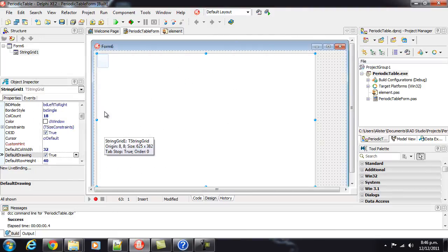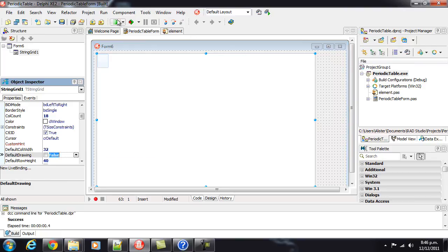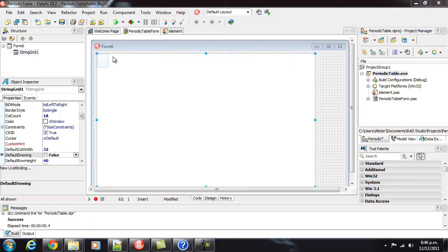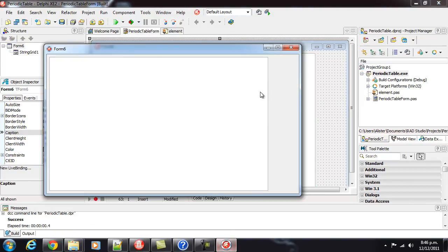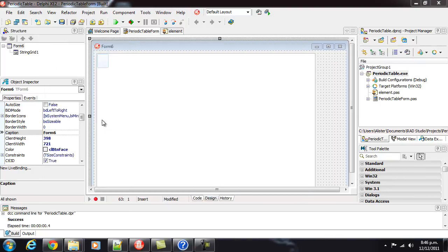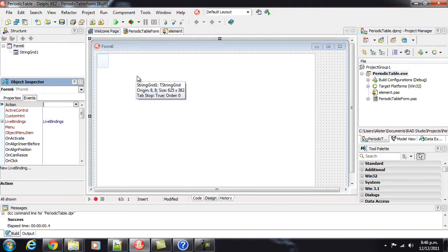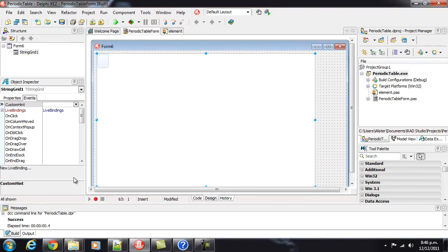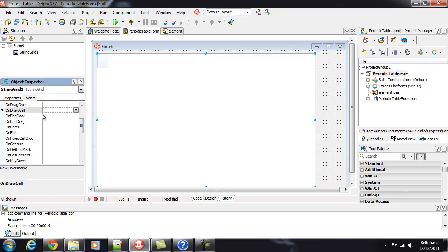So, what we need to do is turn off default drawing. And, if I run that now, we get a blank canvas. And, to make something display, we need to override onDrawCell.